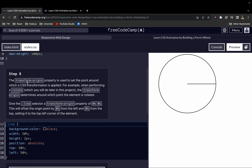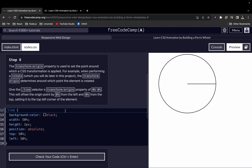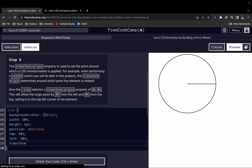Now let's get into the animation. The transform-origin property sets the point around which a CSS transformation is applied. For example, when performing a rotate — which we'll do later — transform-origin determines the point the element rotates around. Let's give the line selector a transform-origin of 0% 0%, which offsets the origin by zero from the left and zero from the top, setting it to the top-left corner of the element.